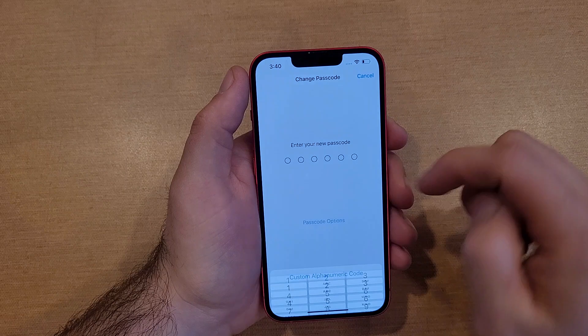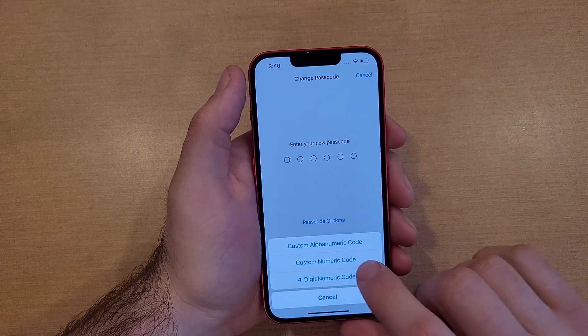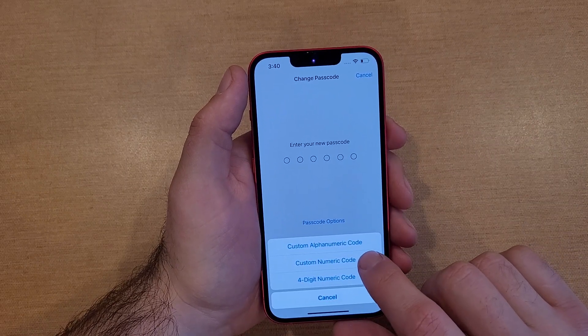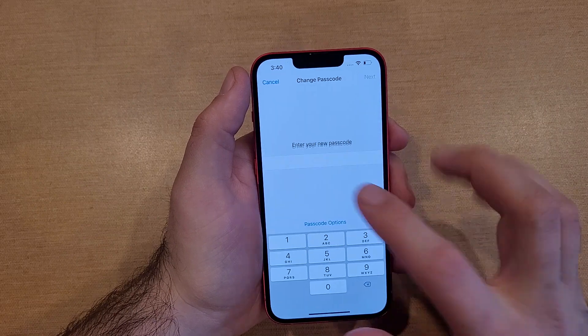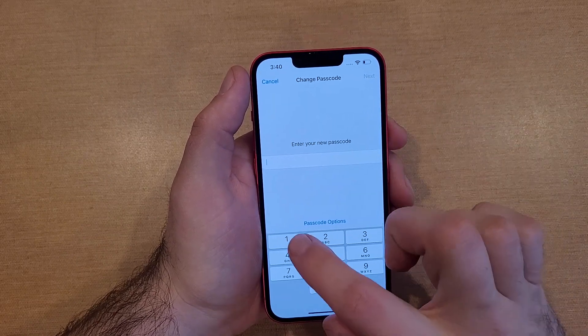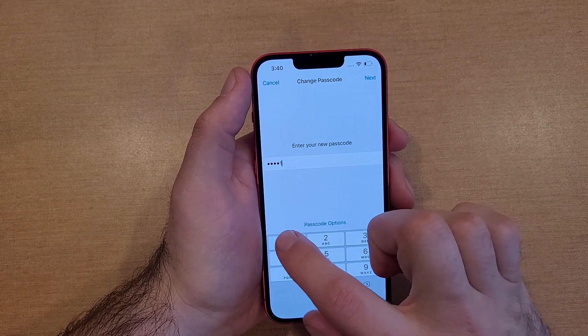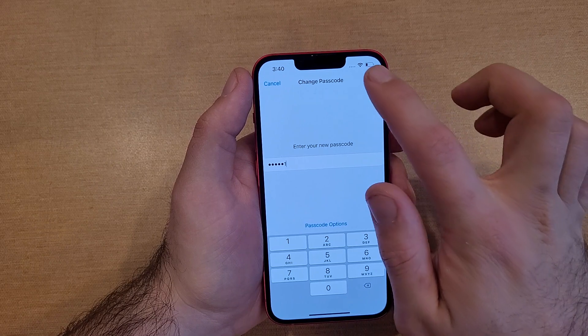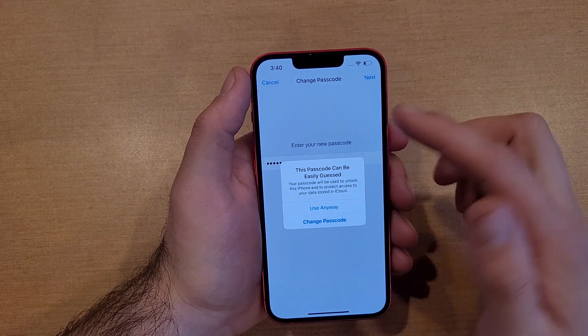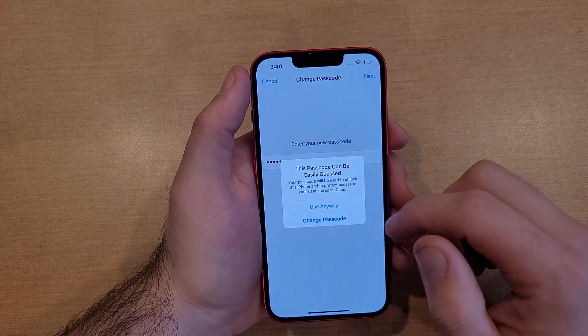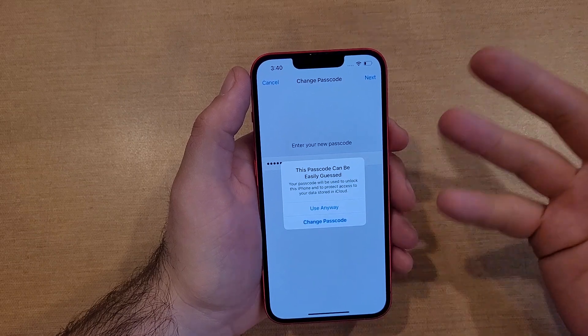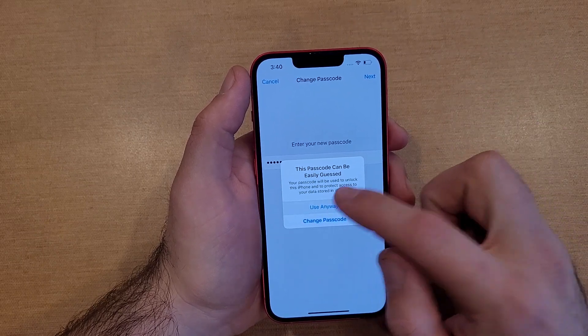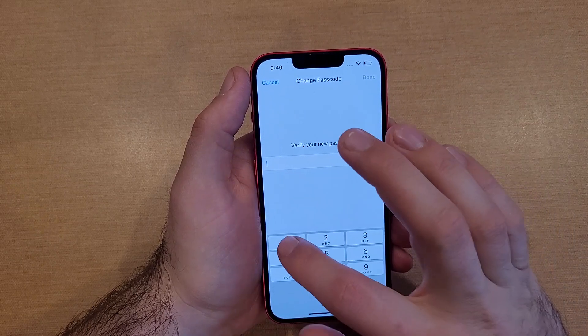So from here, what I'm going to do, and I'll go ahead and show you guys the custom numeric code. This is going to be just a numeric one. It's asking for just numbers. So one, two, three, four, five, six. And it's telling me that, hey, this is a number that, something that gets hacked or is easy to guess. If you want to use it, I'm going to use it anyway. Just for demonstration purposes.